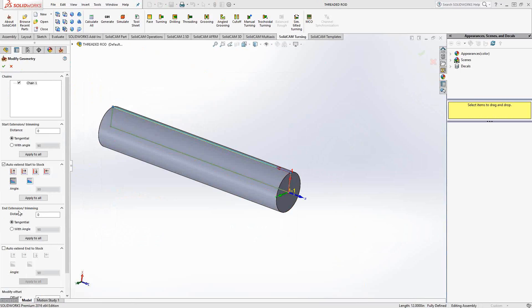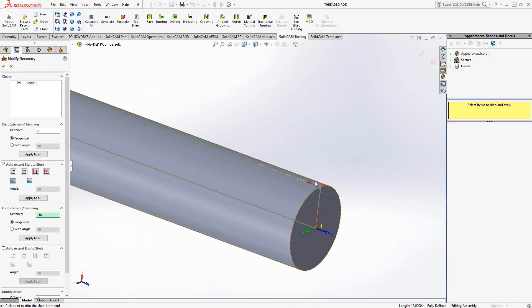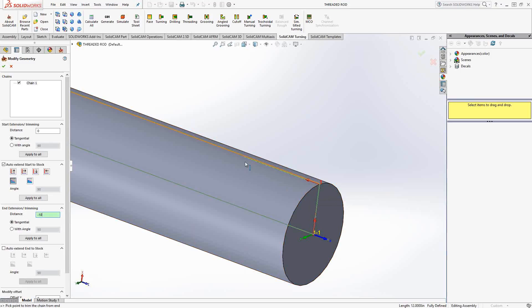So I'm still going to auto extend at the beginning of that chain to the front face there. But under the end extension, I'm just going to cut it short by whatever amount. So I know I made this a foot long. So I'm going to cut it short by 10 inches. And you'll see that I'm only really going to be threading the first two inches.